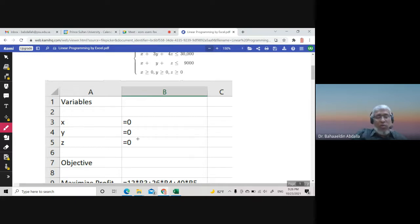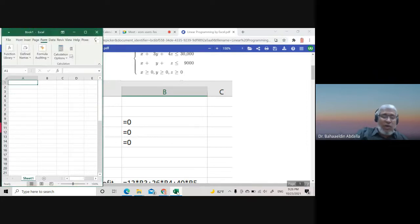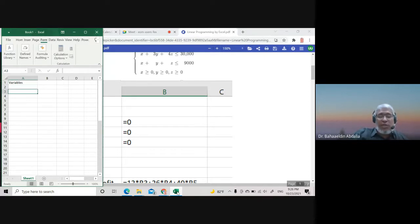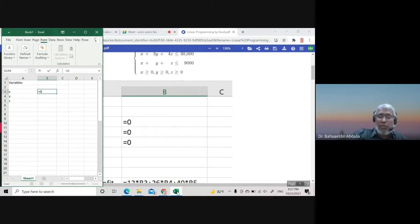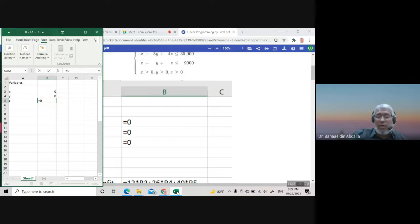So we go to the Excel sheet. We write 'Variables' and put the variables X, Y, and Z, each set equal to zero. The value of each variable at the beginning is zero.